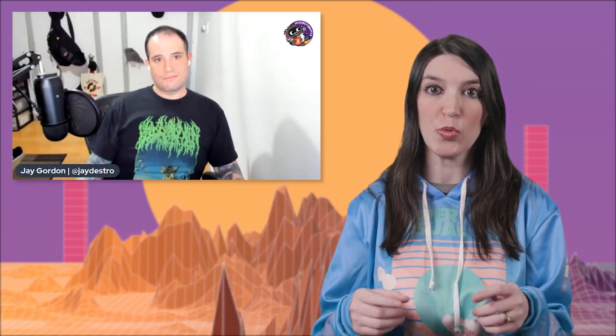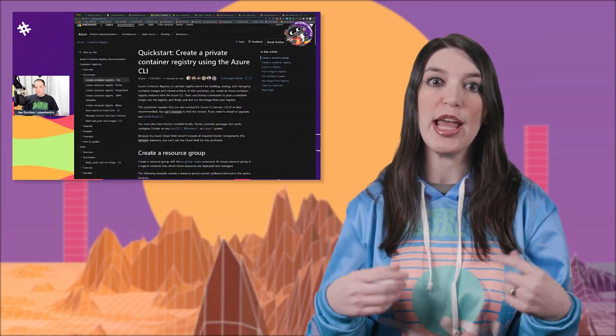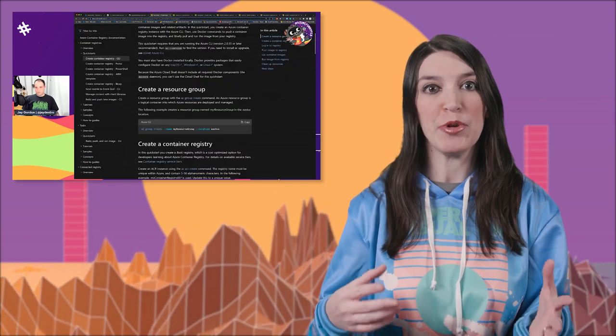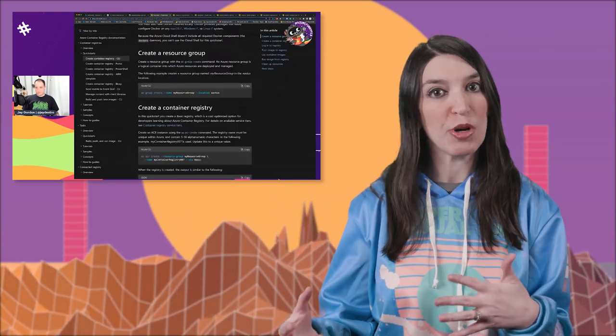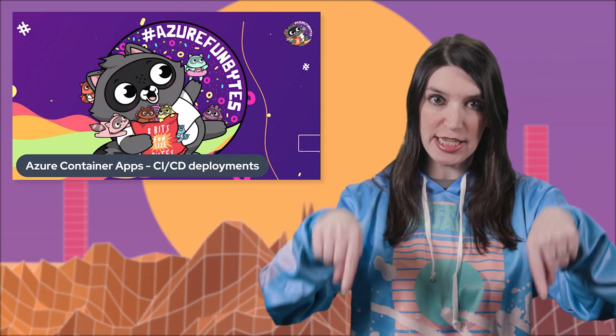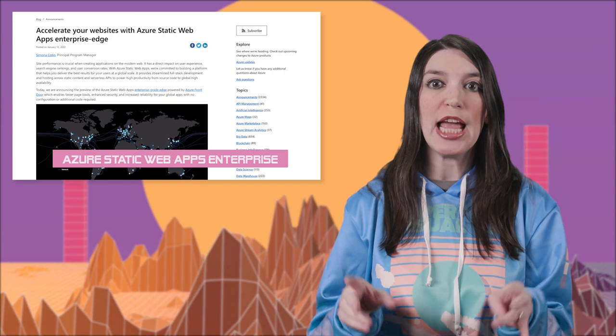If you're interested in playing with Azure Container Apps, my friend Jay Gordon made a really great video on how to deploy Azure Container Apps with a CI/CD workflow — totally worth checking out. Links are in the description and the show notes down below.